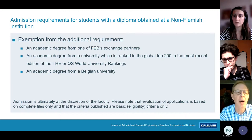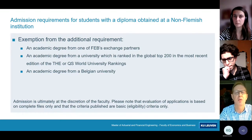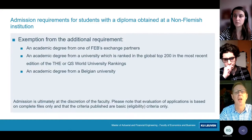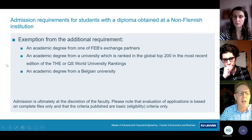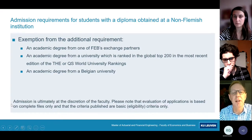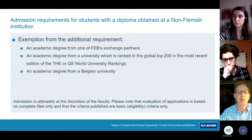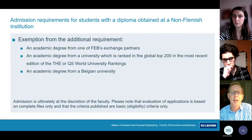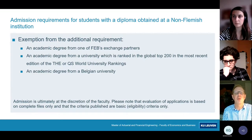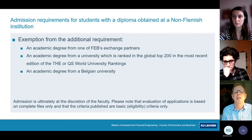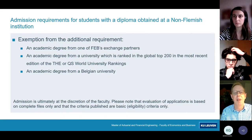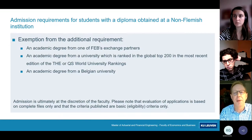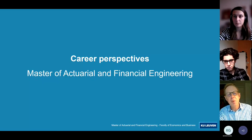You are exempt from the English language proficiency requirement if you have studied previously in an English environment. There is also an exemption for the GMAT/GRE if you have an academic degree from a specific list of universities. The admission is ultimately at the discretion of the faculty — not to exclude people, but to assess case by case whether your profile suits our master, to avoid students choosing a program that doesn't match their background.